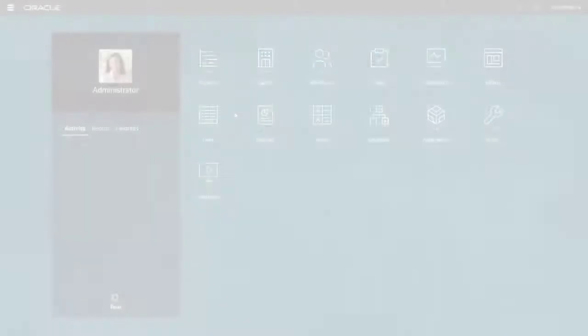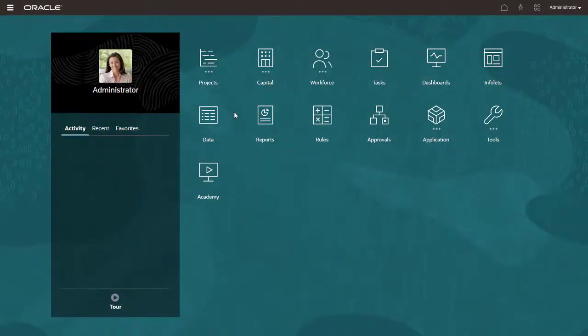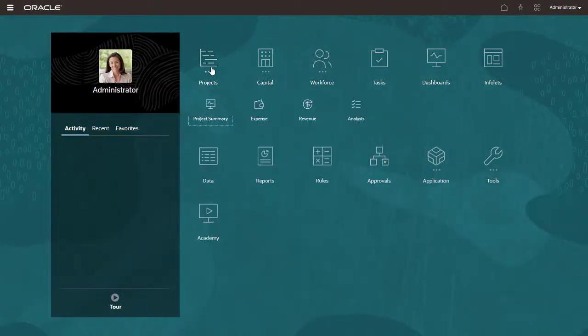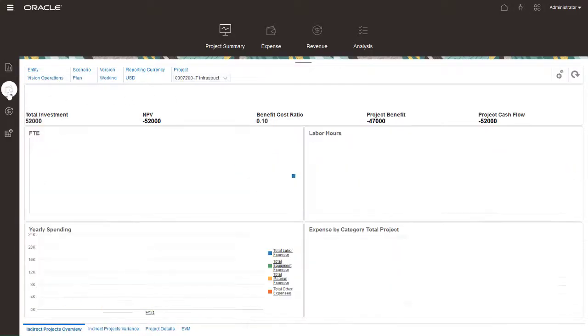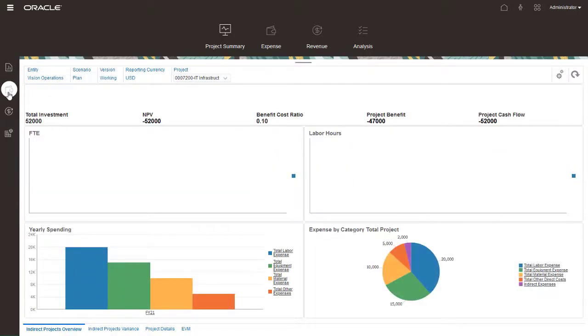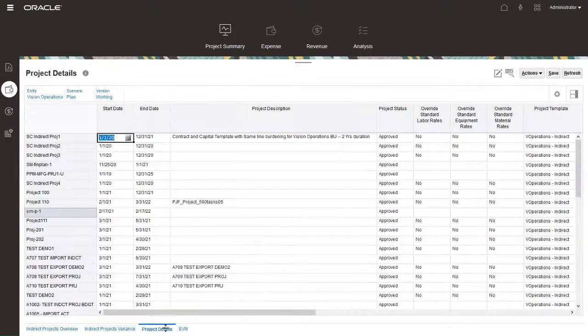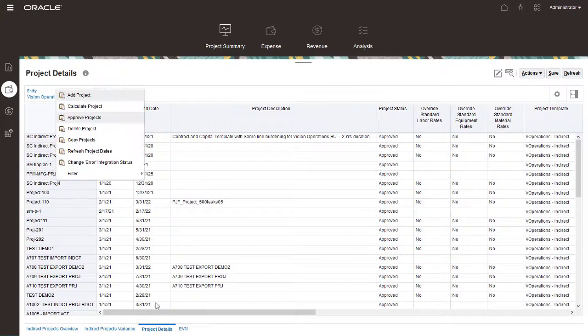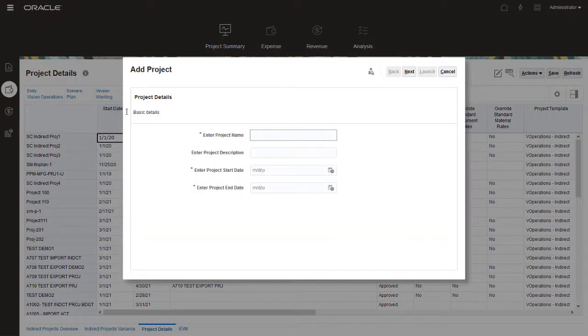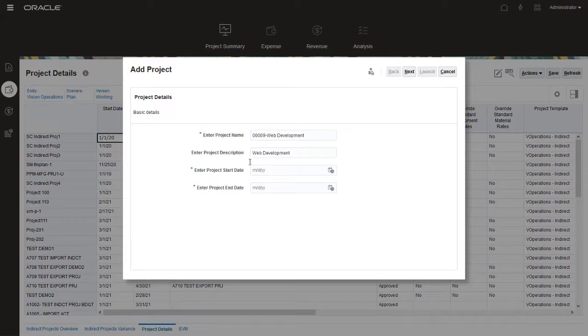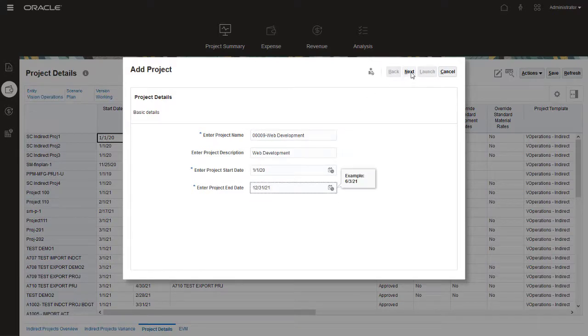Let's start by adding an indirect project. In EPM Planning, open the Project Summary page and select the Indirect tab. On the Project Details tab, right-click and select Add Project. Enter a project name, optional description, and a start and end date. Click Next to continue.